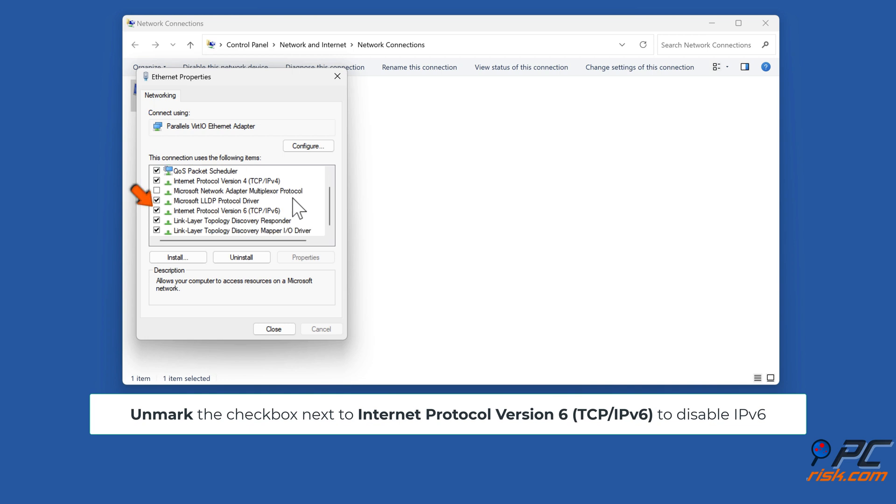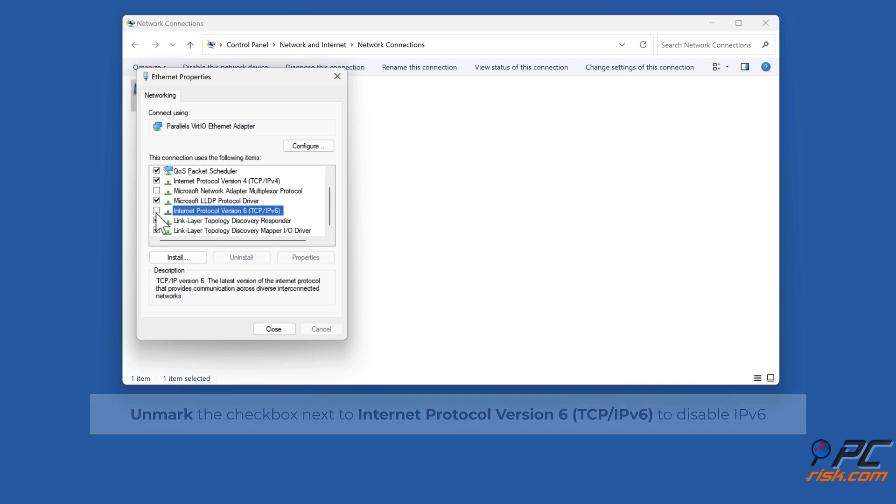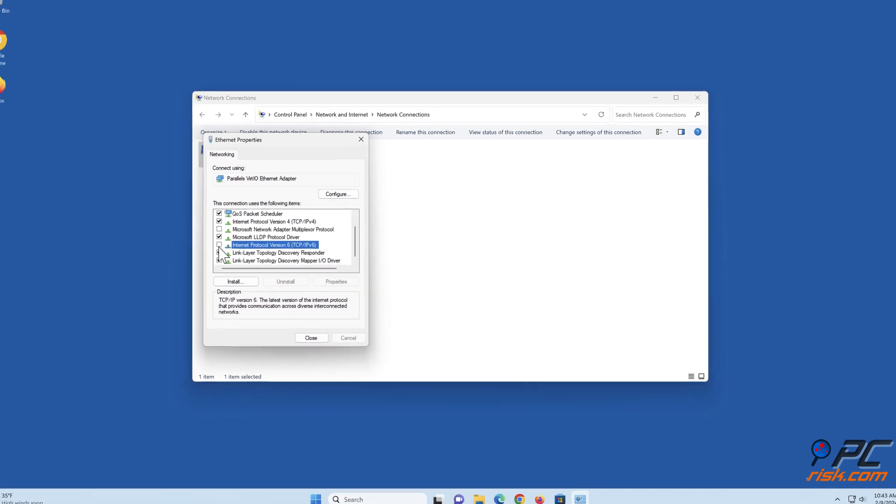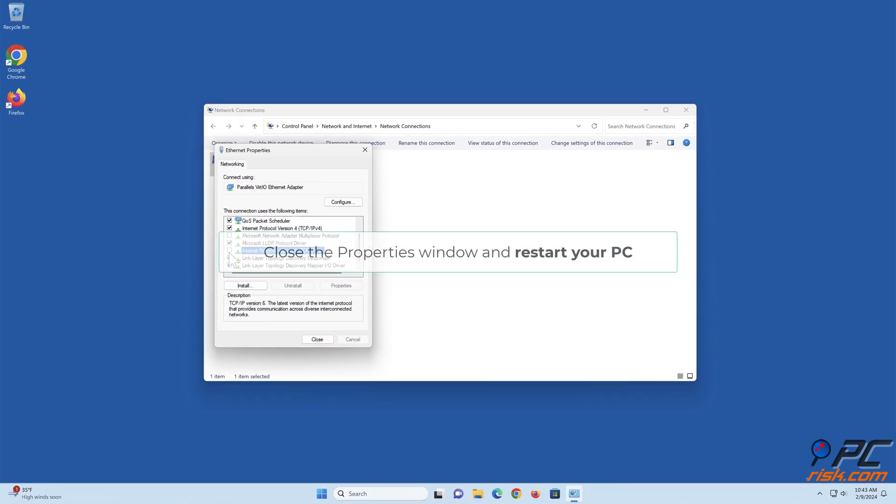Uncheck Internet Protocol version 6, TCP IPv6. Close the properties window and restart your PC.